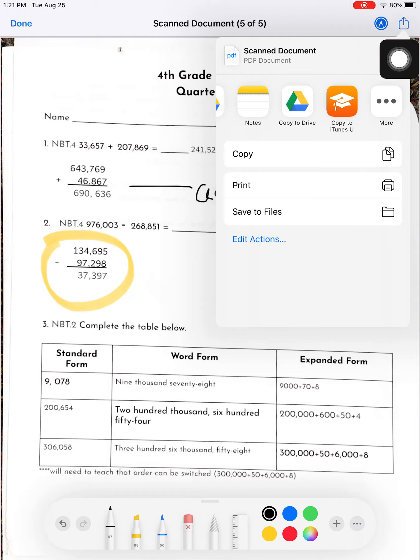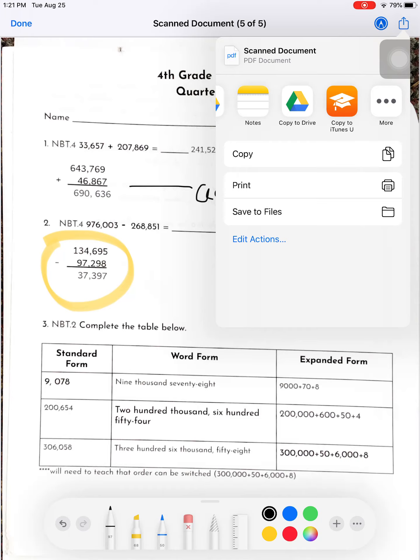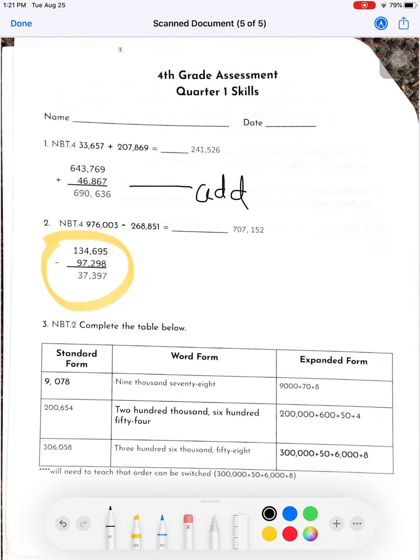So when you're taking a picture of your work, if it's in a notebook or on a printed sheet of paper, instead of taking a picture using your phone camera, we'd like you to scan it in so it's a nice clear, concise picture.